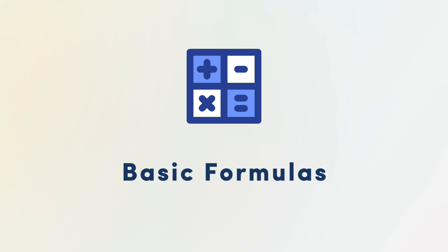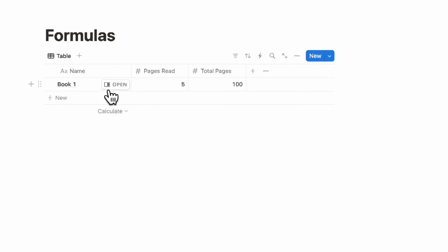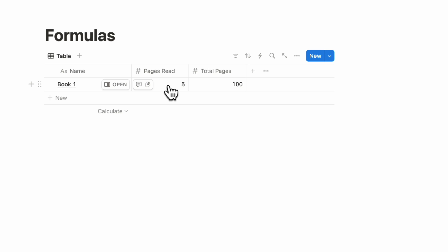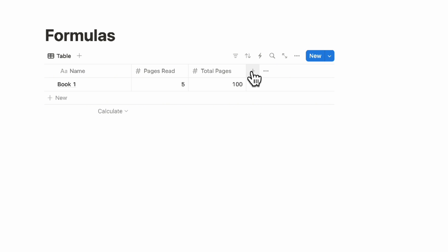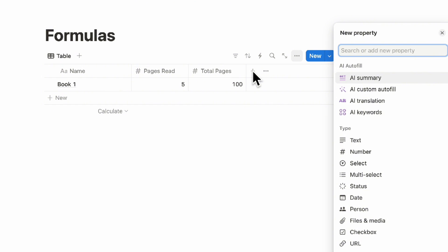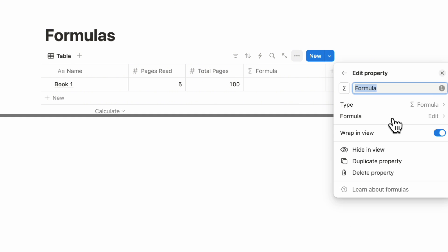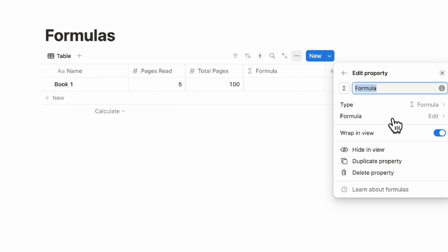If you're new to formulas, we just wanted to give you some basic formulas to start with. We have a table of a book, how many pages you've read, and the total number of pages. The first formula we wanted to show you — by clicking the plus sign and looking for formula — is how to format your database property entries in two different ways. We're going to show you the style formula.